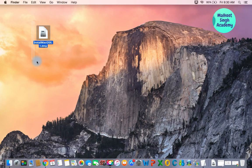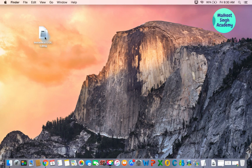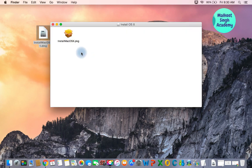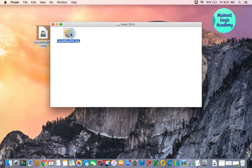Once you have downloaded this file — I have copied it to my desktop — just double-click on it and we are going to copy the application file into our Applications folder. Double-click on it and it is going to install onto our computer.